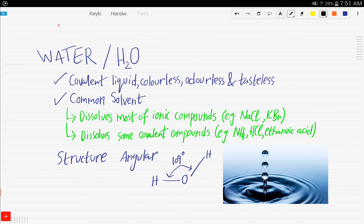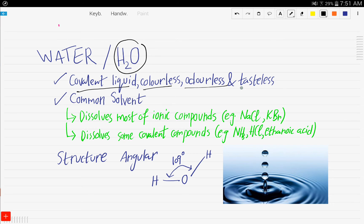Water. The formula of water is H2O. It is a covalent liquid, colorless, odorless, and tasteless. It is a common solvent. It dissolves most ionic compounds like sodium chloride and potassium bromide. It also dissolves some covalent compounds such as ammonia, hydrochloric acid, and ethanoic acid.